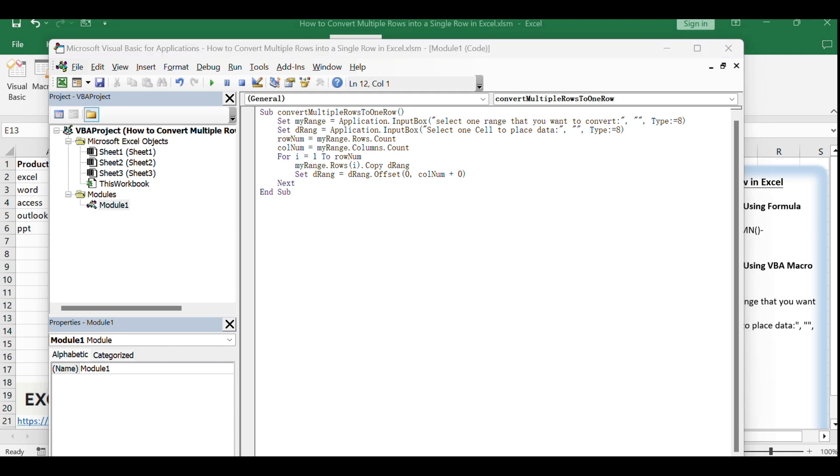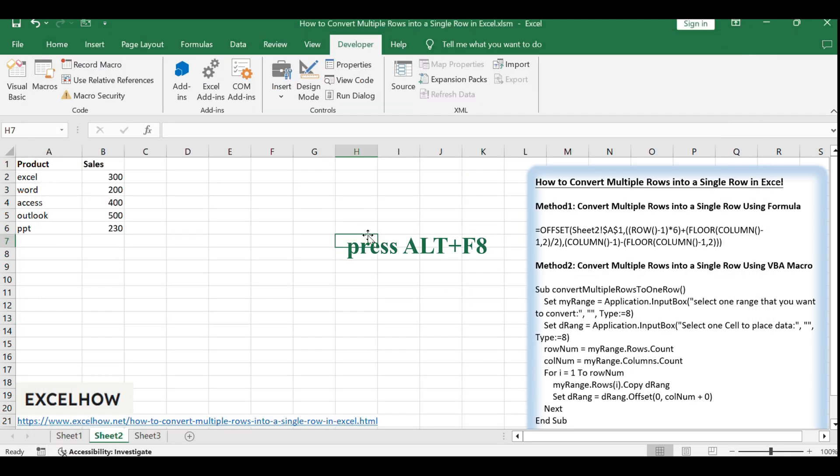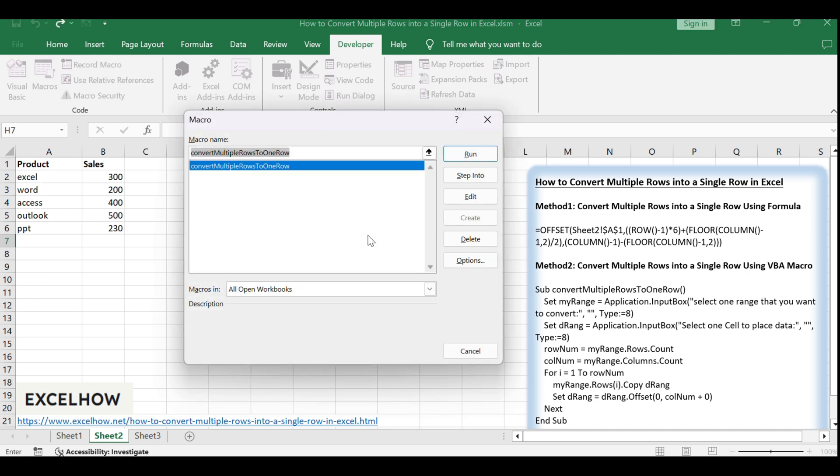Go back to your Excel worksheet and press Alt plus F8 to open the Macro dialog box. Select Convert multiple rows to one row and click Run.